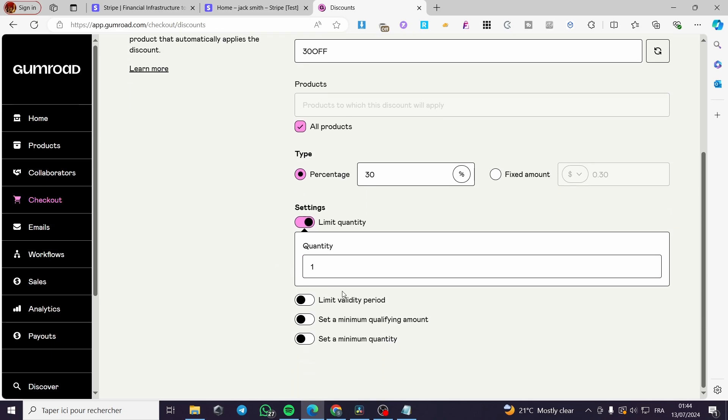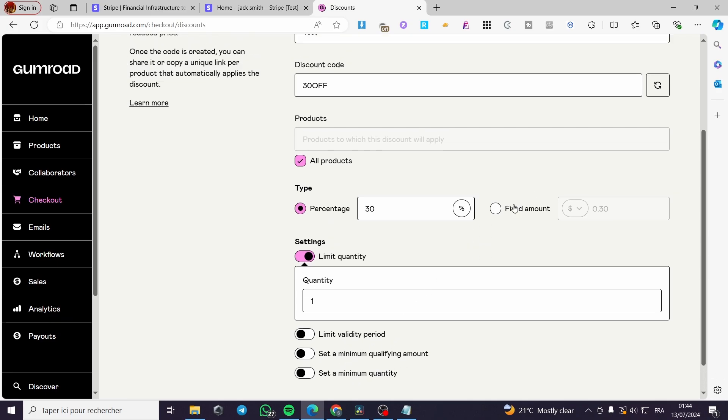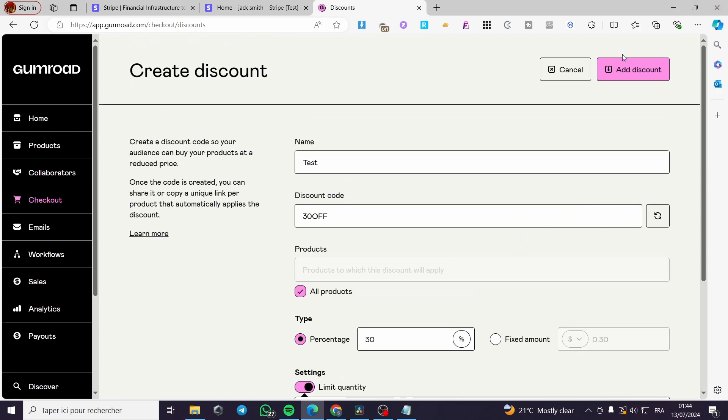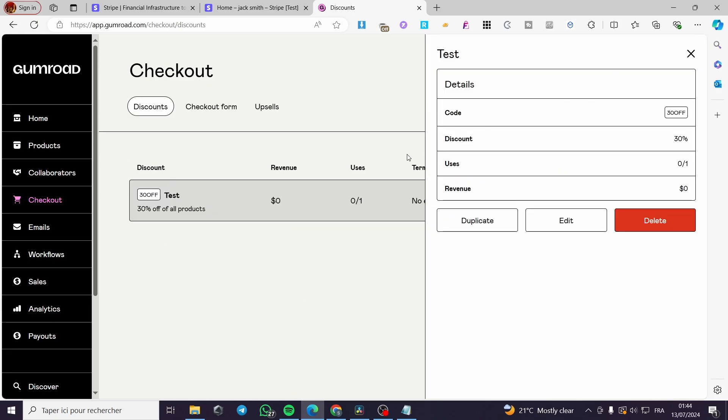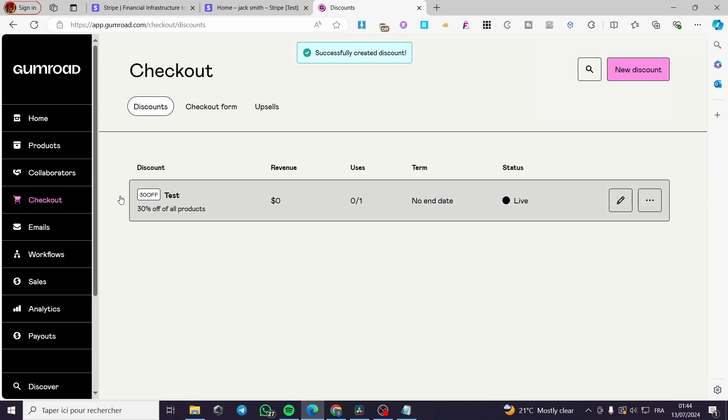You can limit the validity of the period, you can set a minimum qualifying amount, also a minimum quantity. When you finish this, click on add discount and here we have it. You can go ahead and see it right there.